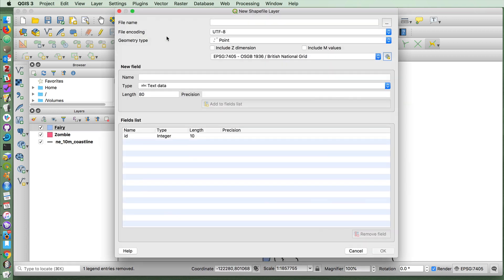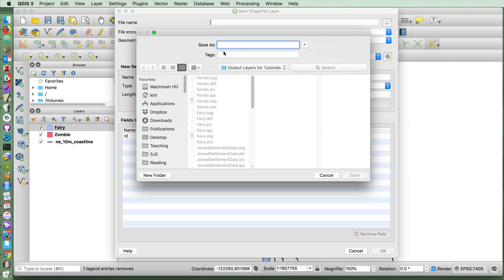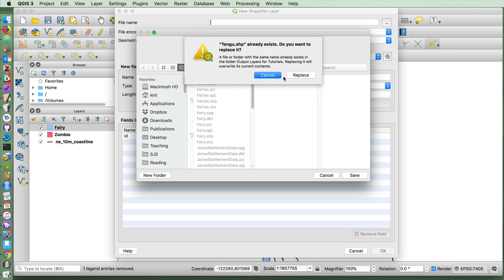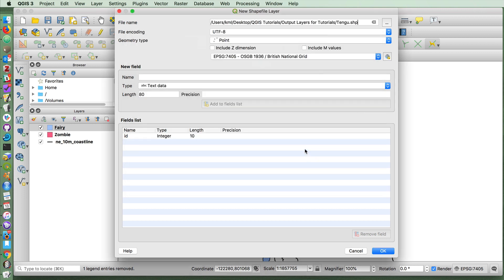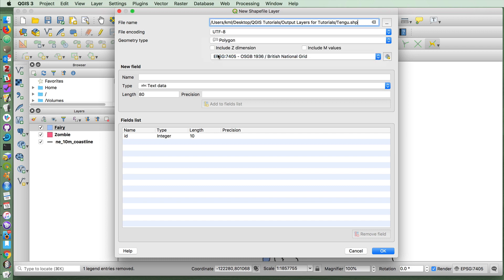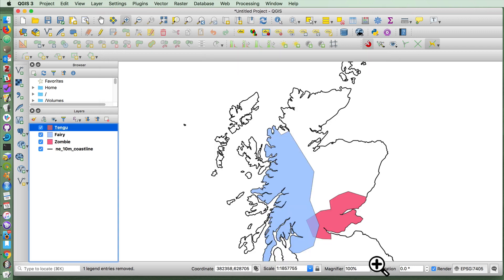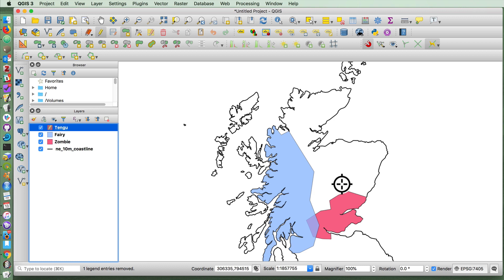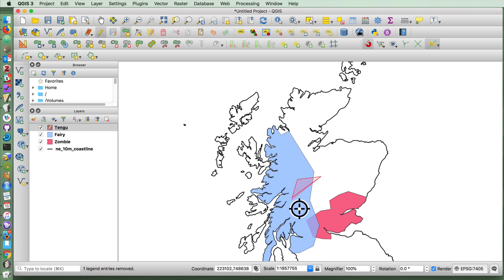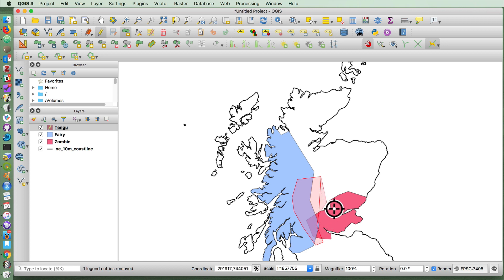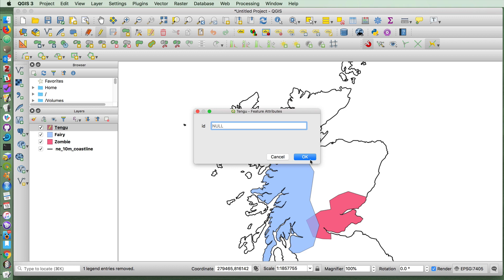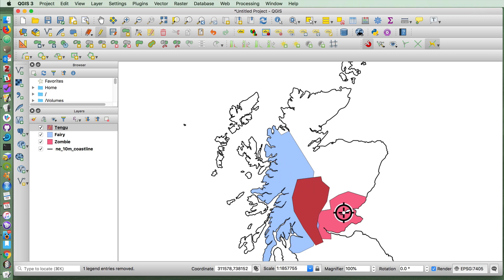I'm going to add one more layer. And I'm going to call this the Tengu layer for the infestation of Japanese goblins that I'm going to say has happened in Scotland. And I'm going to do the same thing here. I'm going to create a new polygon layer, add polygon feature. And let's say that the Tengu have decided to stay within this central area here. So now we have an area with the Japanese Tengu, an area with fairies, and an area with zombies.